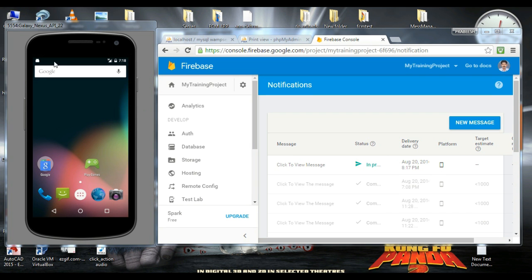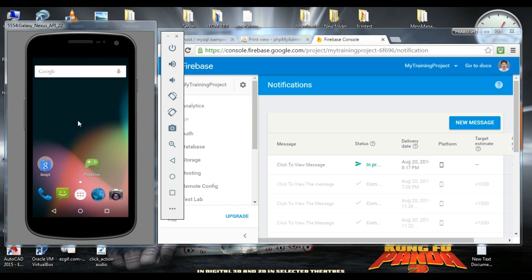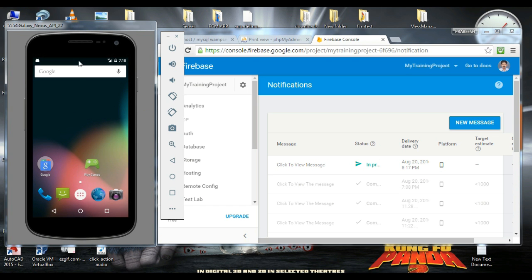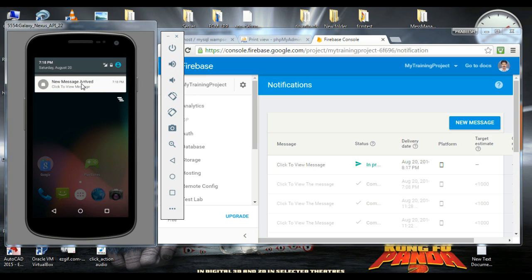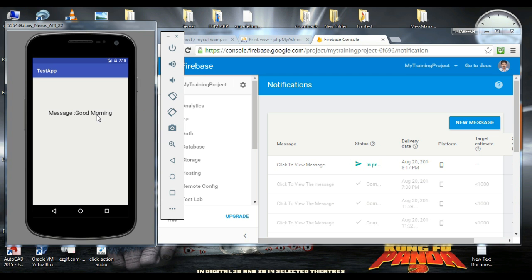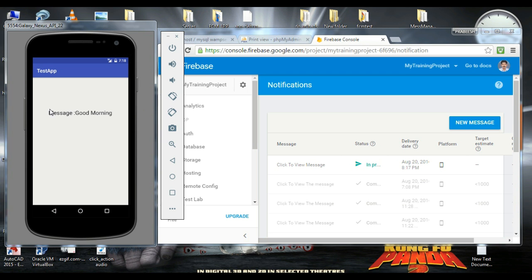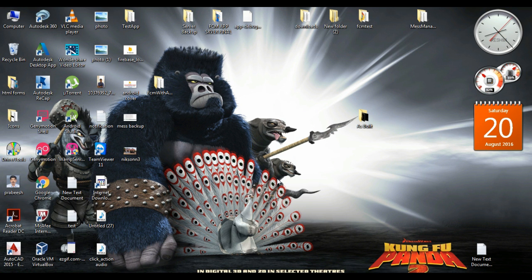Now the notification has arrived on this virtual device with the title 'New message arrived' and message text 'Click to view the message'. If the user clicks the notification, it will open the launcher activity, and here is the data message: 'Good morning'. That is the first test case.